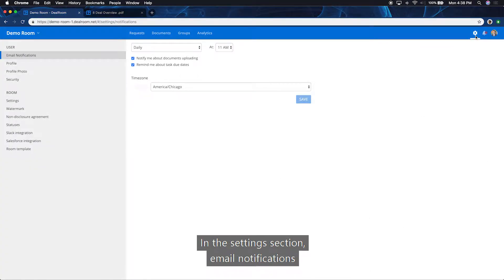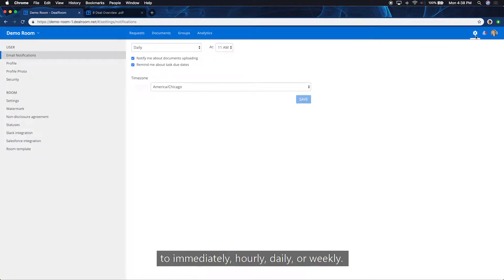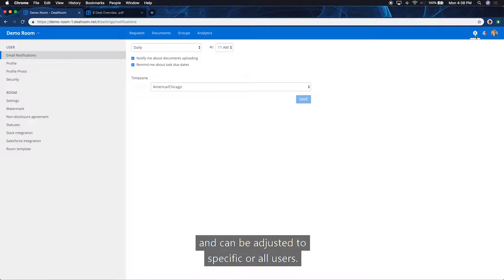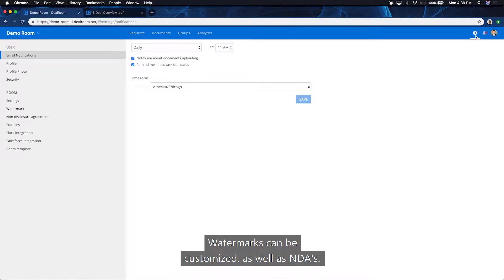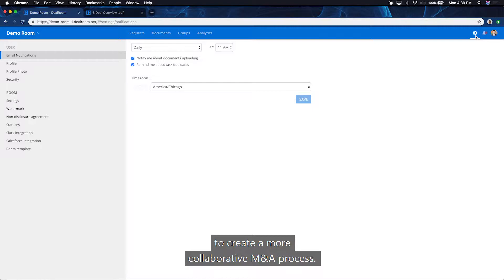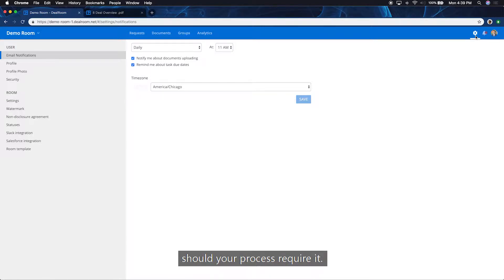In the settings section, email notifications are set to user's preference. Notifications can be set to immediately, hourly, daily, or weekly. Two-factor authentication is available and can be adjusted to specific or all users. Watermarks can be customized as well as NDAs. Dealroom's platform also integrates with Slack to create a more collaborative M&A process. Dealroom can also enable integration with Salesforce should your process require it.